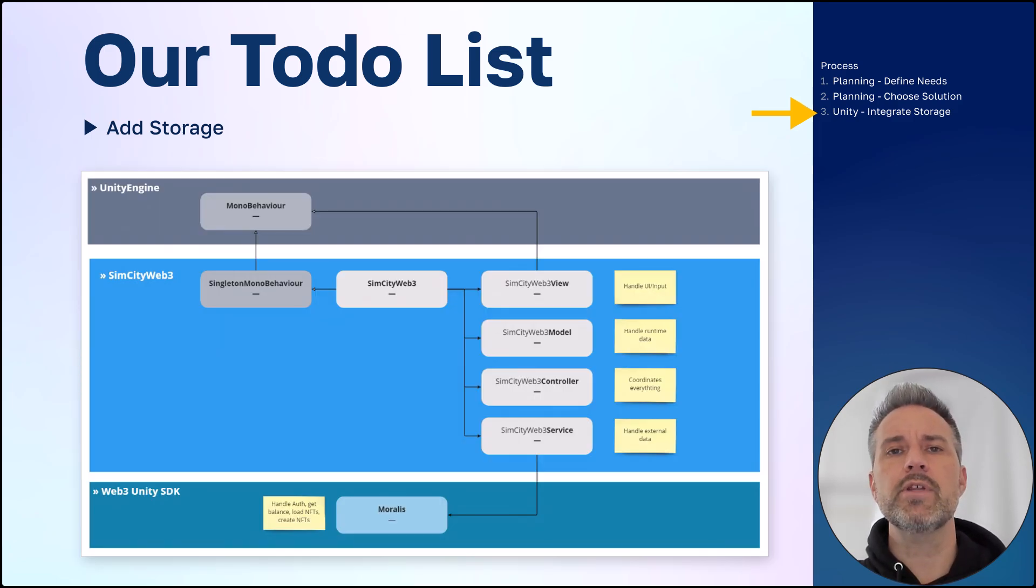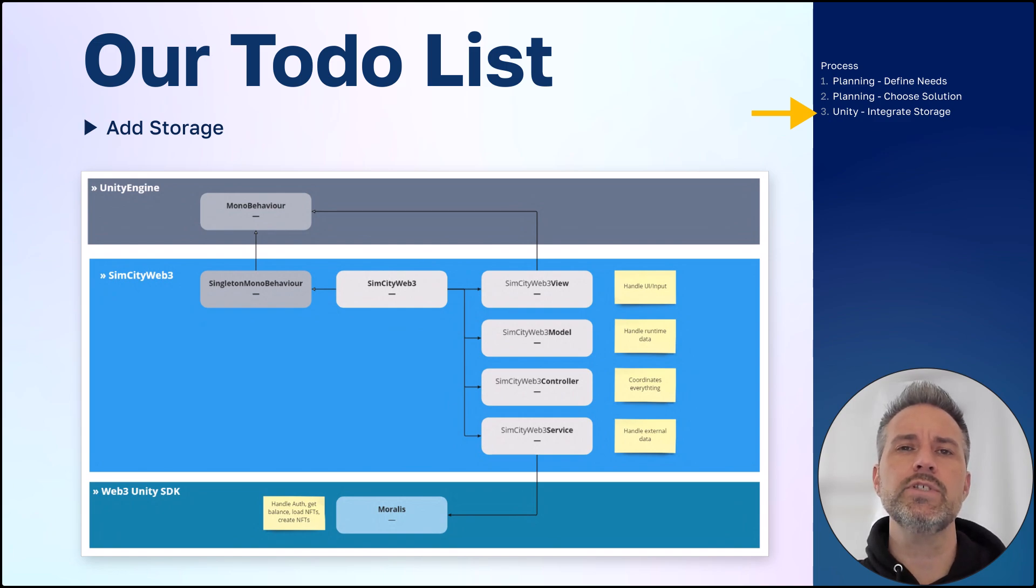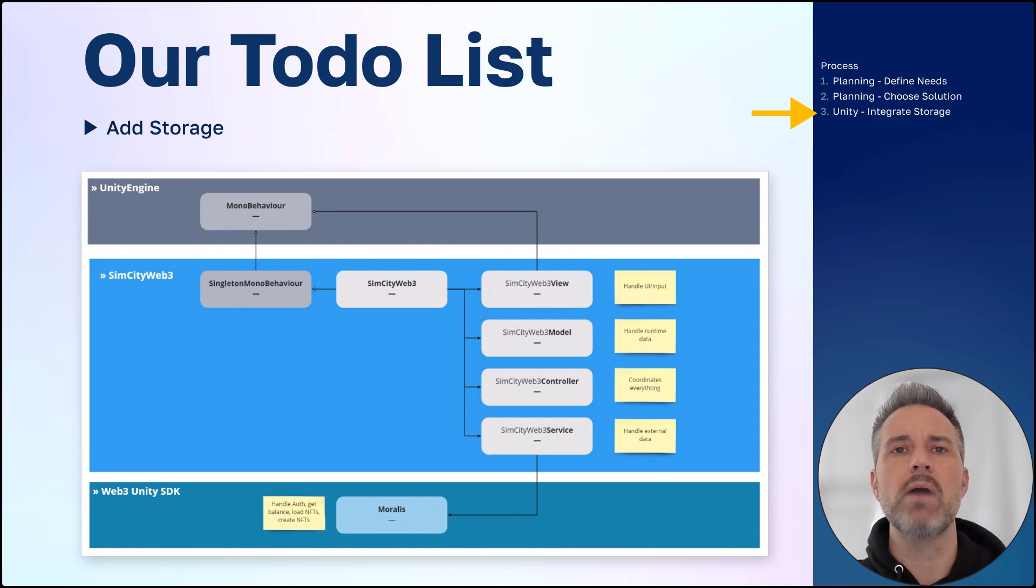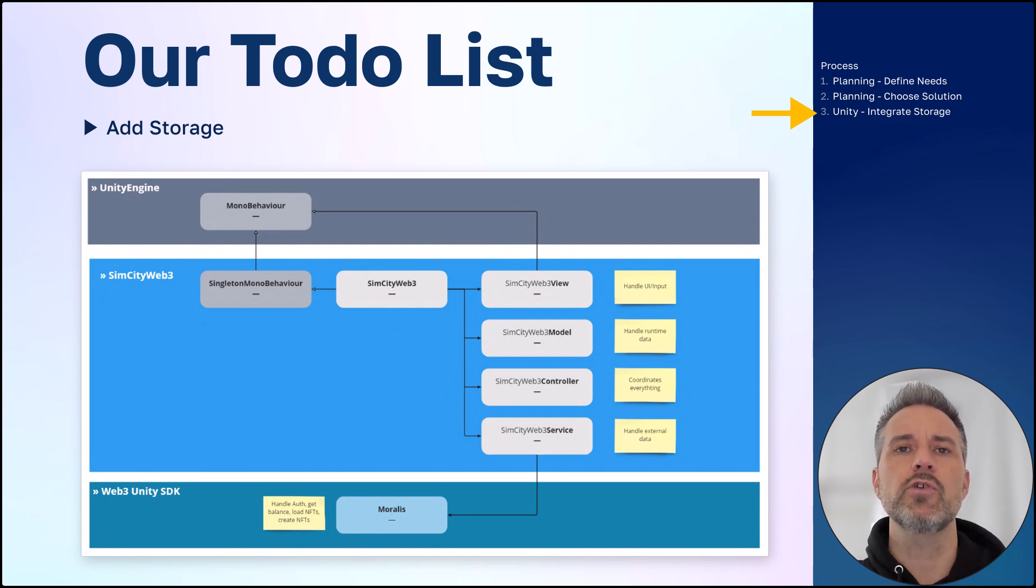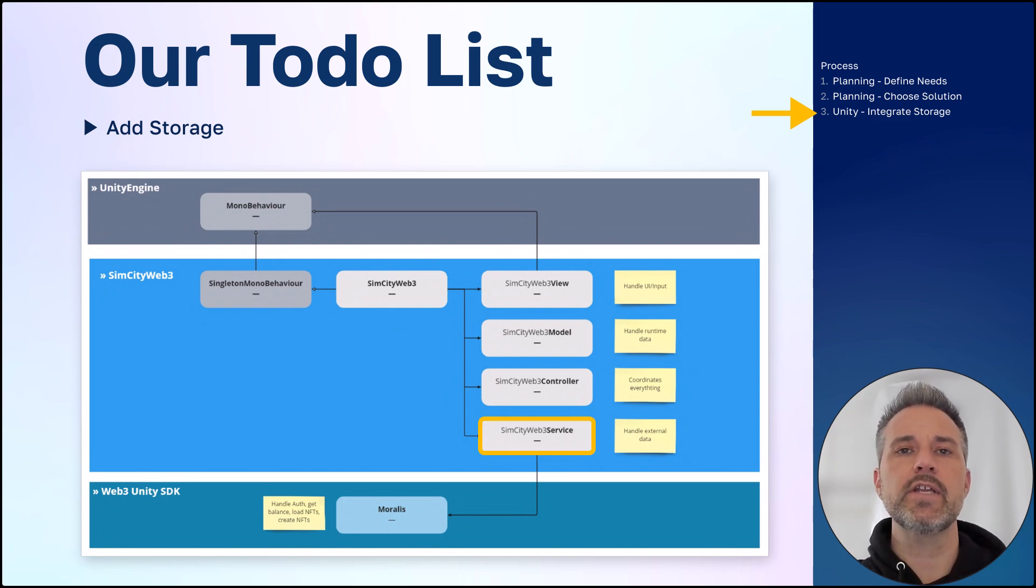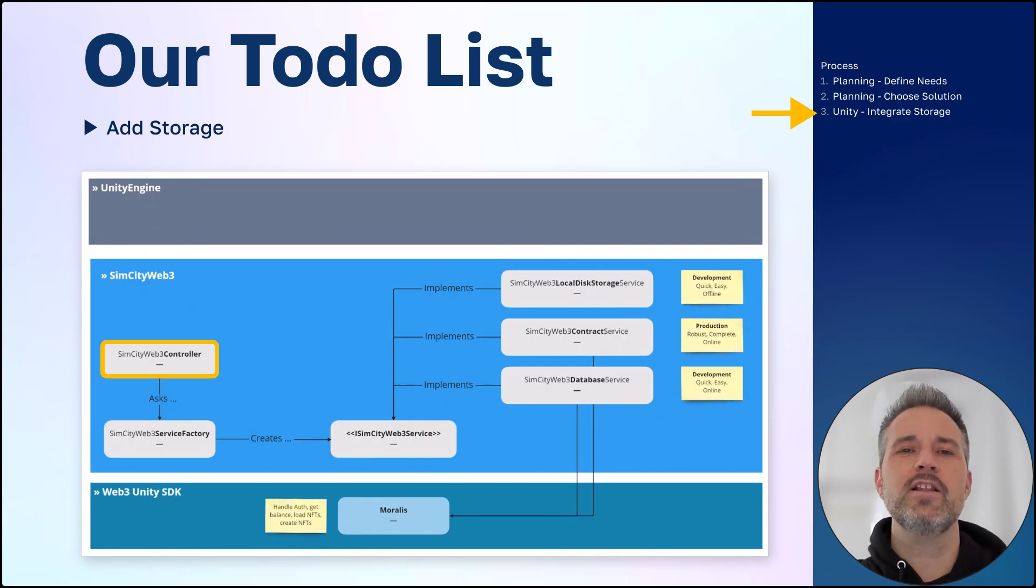So how will we integrate it into the Unity project? Well, let's remember that the SimCity Web3 project uses a very light version of a model view controller architecture. That's shown here. It's the service layer that handles external data. Let's look at how that gets set up.